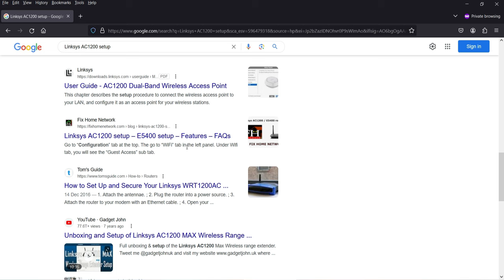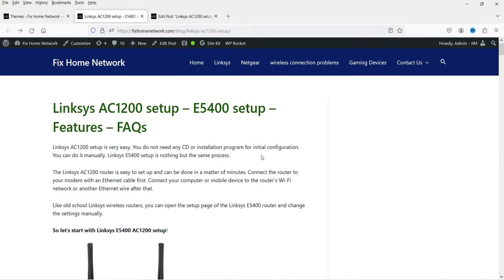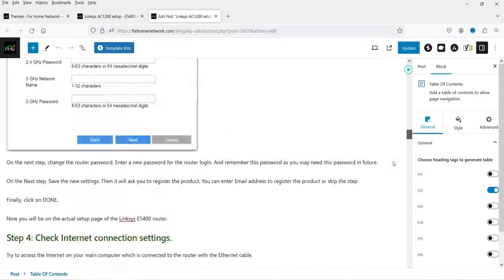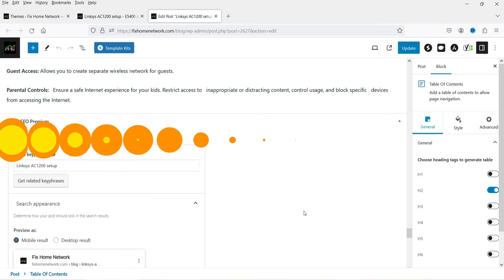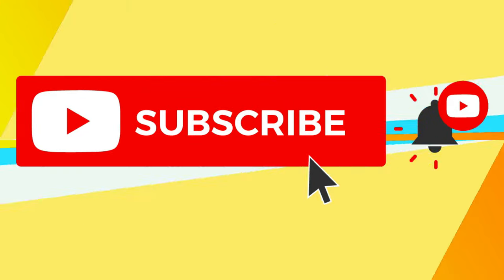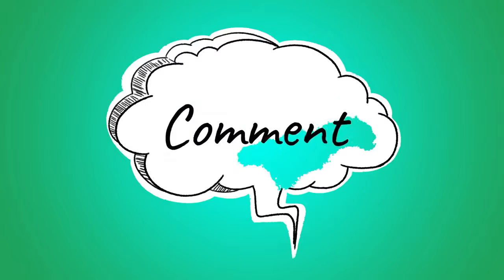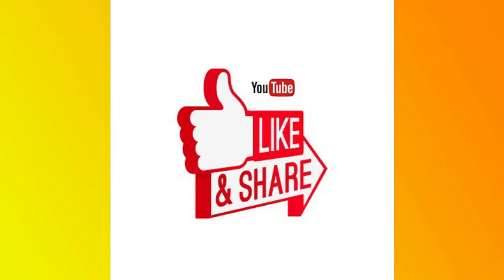It's not only on-page SEO that helps get a website to the first page — there are many other factors, including technical SEO, backlinking, and content authority, which we'll go through one by one in upcoming videos. To improve on-page SEO on your WordPress website, consider installing SEO plugins such as Yoast SEO or Rank Math SEO. That's it for now — subscribe to my channel for more Quick Tips, leave any questions in the comments, and press like if you enjoyed the video. Thanks for watching.